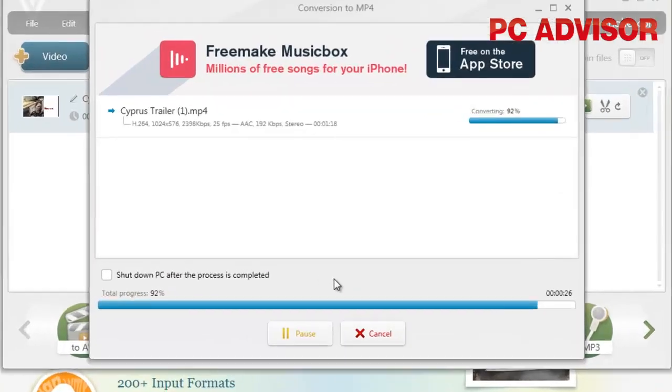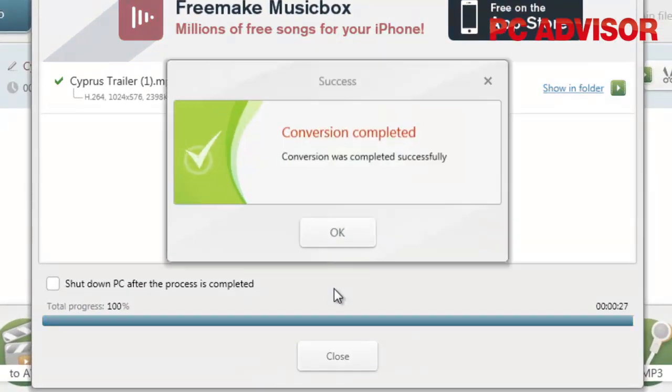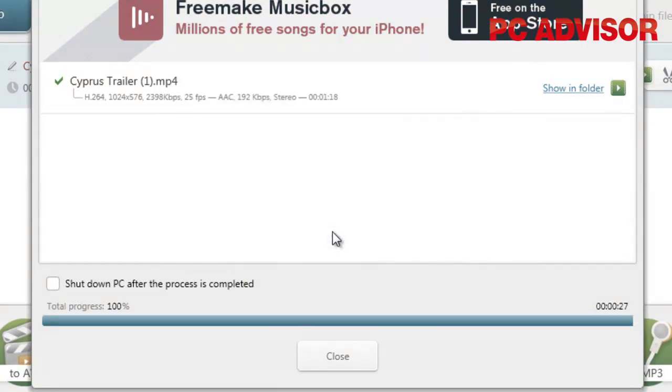Once the conversion is completed, click OK and then click on Show in Folder, and there is your newly ripped movie.